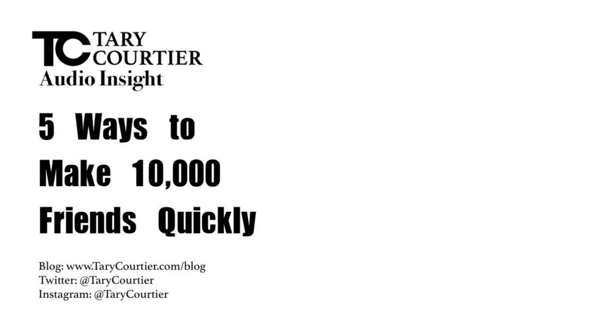If you like this audio insight, feel free to click on the subscribe button so that you can be reminded of more updates in time to come. Thank you.